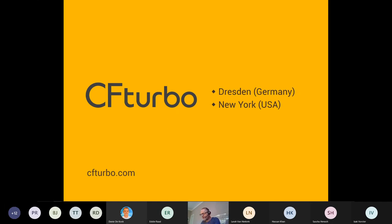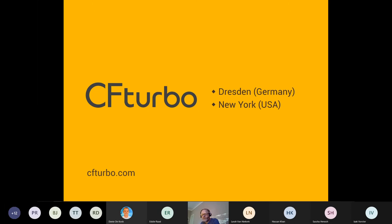My name is Gero Kreuzfeld. I'm located in Germany and I'm the head of the software development team at CFTurbo. I will start with a short presentation to give you some quick facts about the company CFTurbo itself and an introduction about the CFTurbo software. Afterwards, I would switch to the software and give you a live demo of designing a pump.